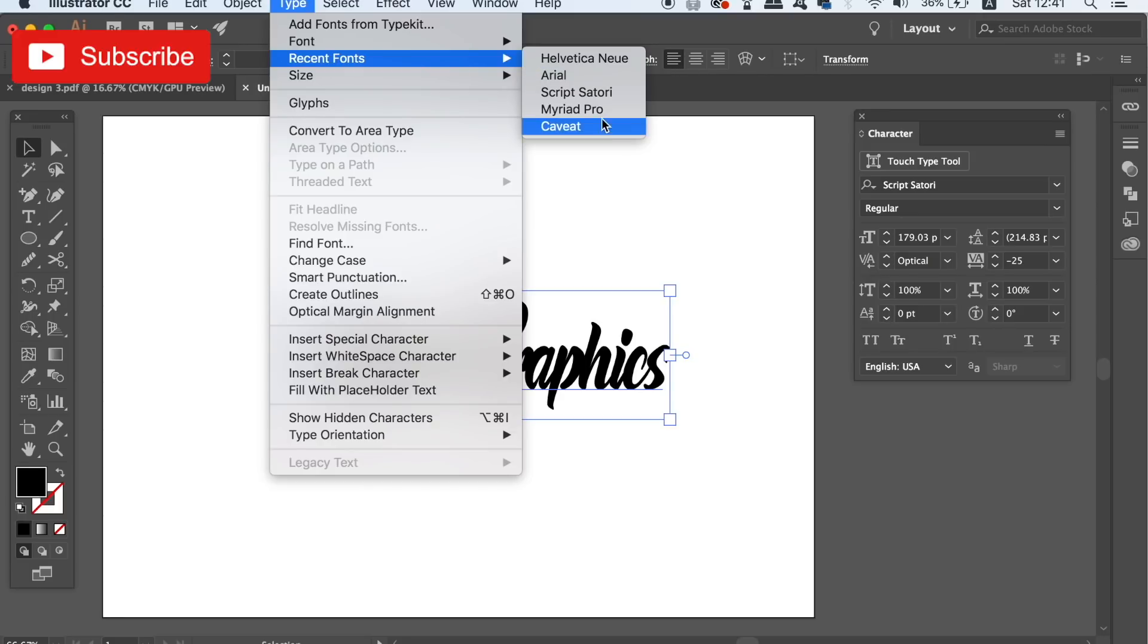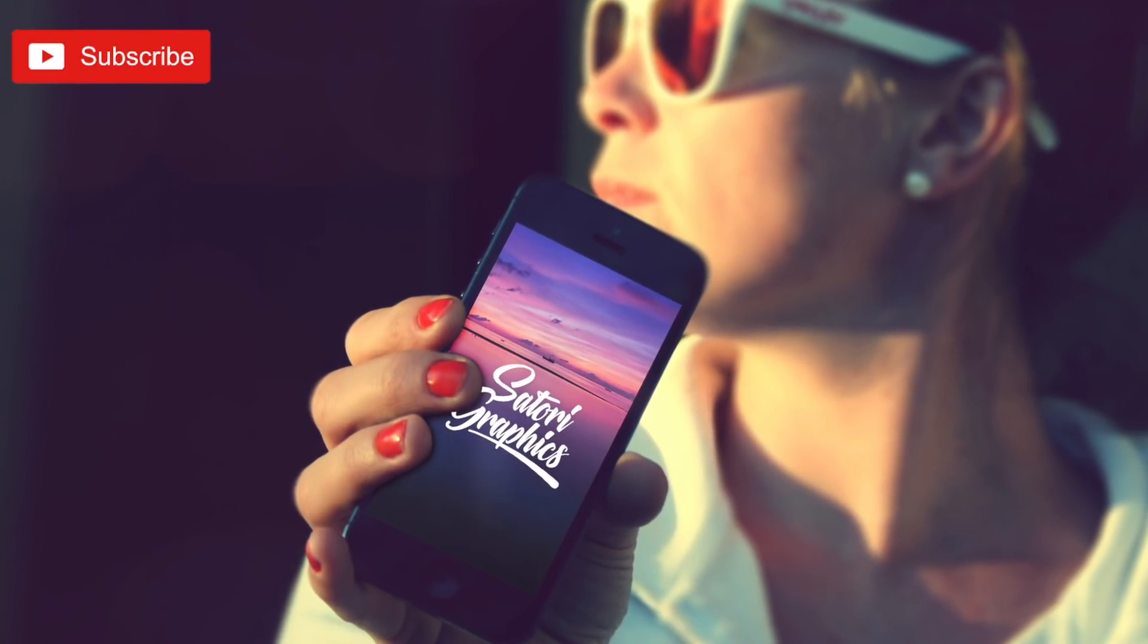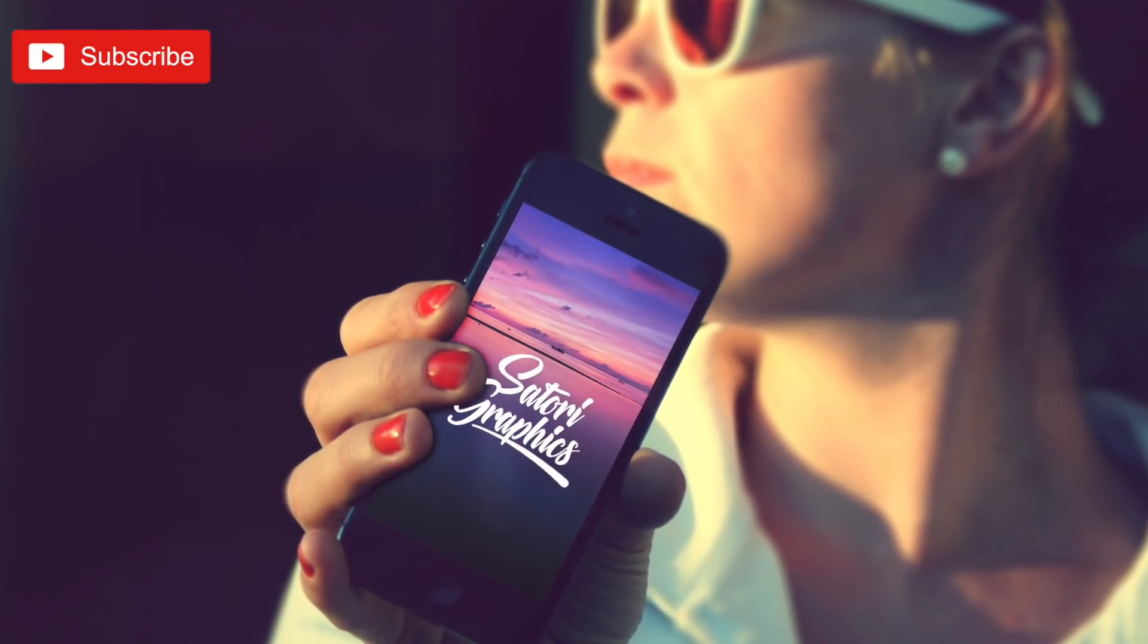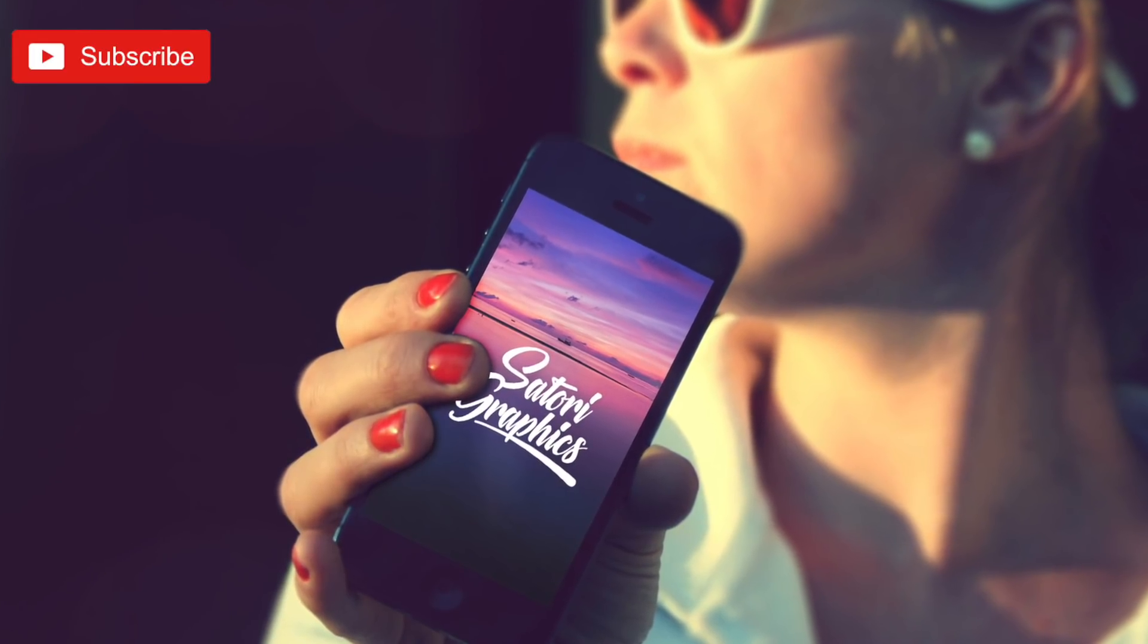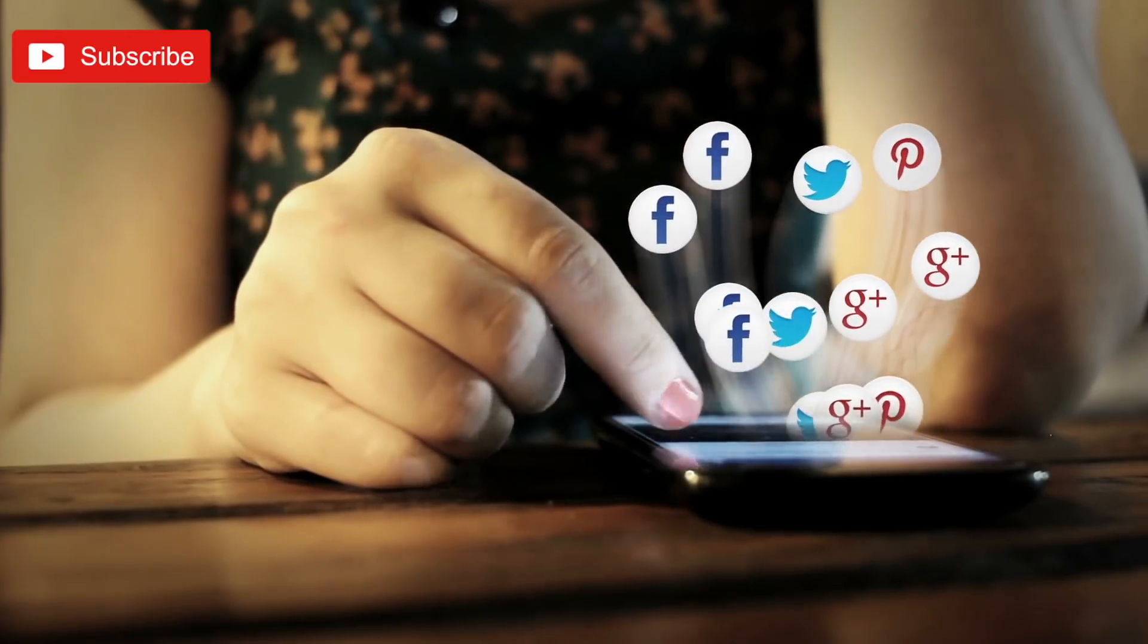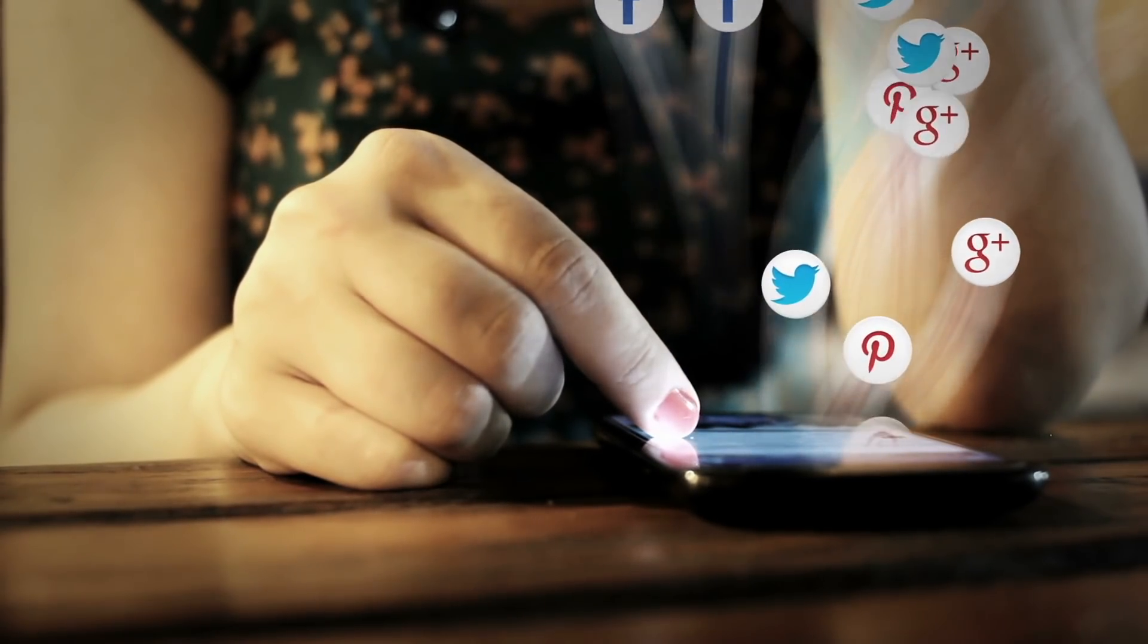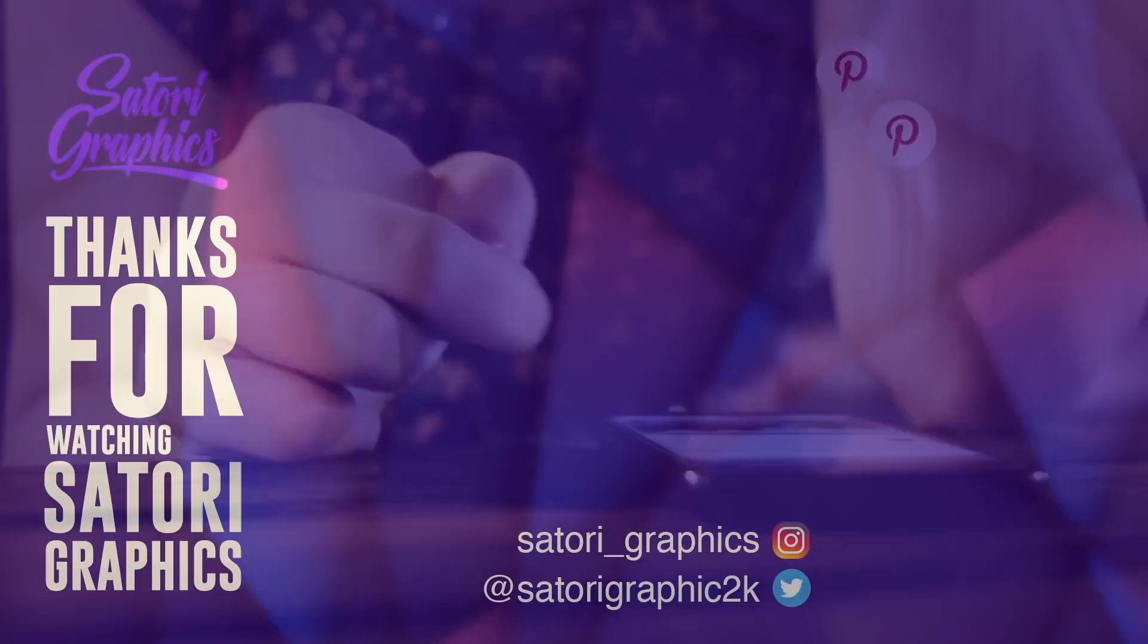I hope you found today's tutorial useful, and if you want to continue to improve your skills and your awareness as a designer, subscribe to Satori Graphics for weekly graphic design content. Like and share my videos on social media if you want to help out my channel, and as always, until next time, design your future today, peace.